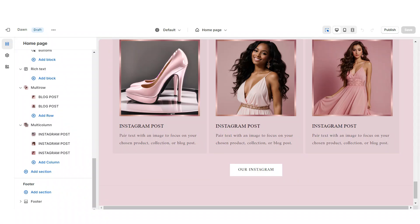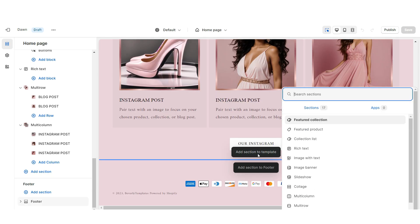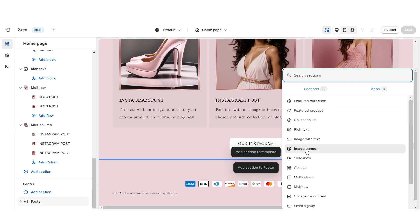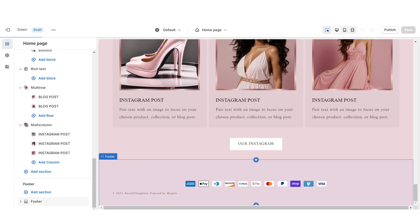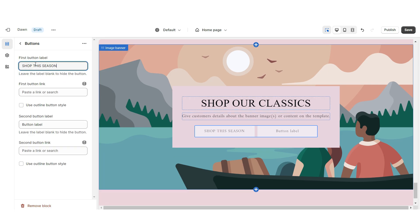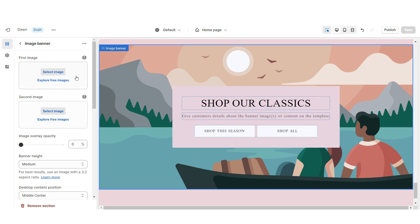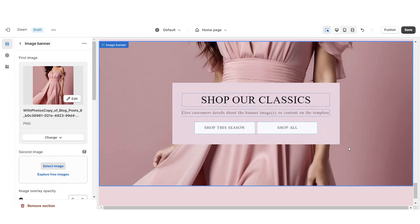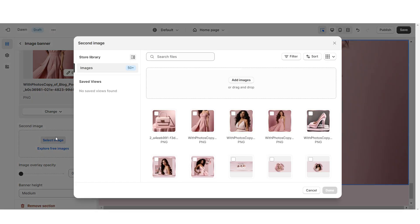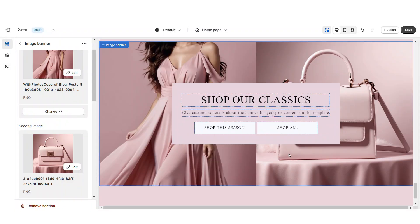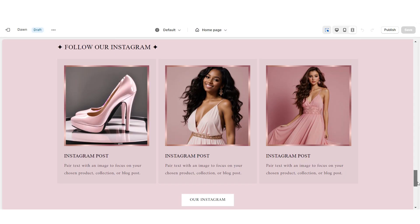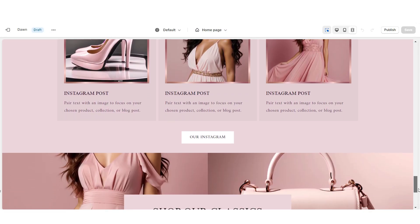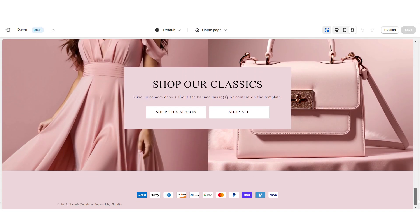Next, I'll show you how I designed the third web banner. Import an image banner, retitle the section and the button labels. Upload your first image and your second image for this section.